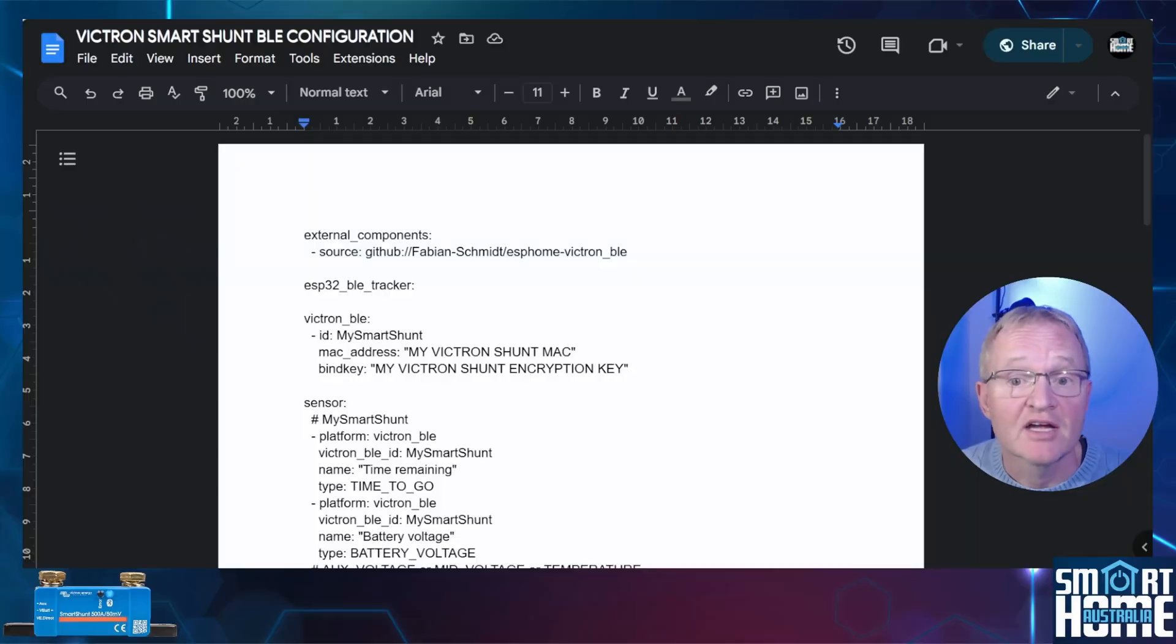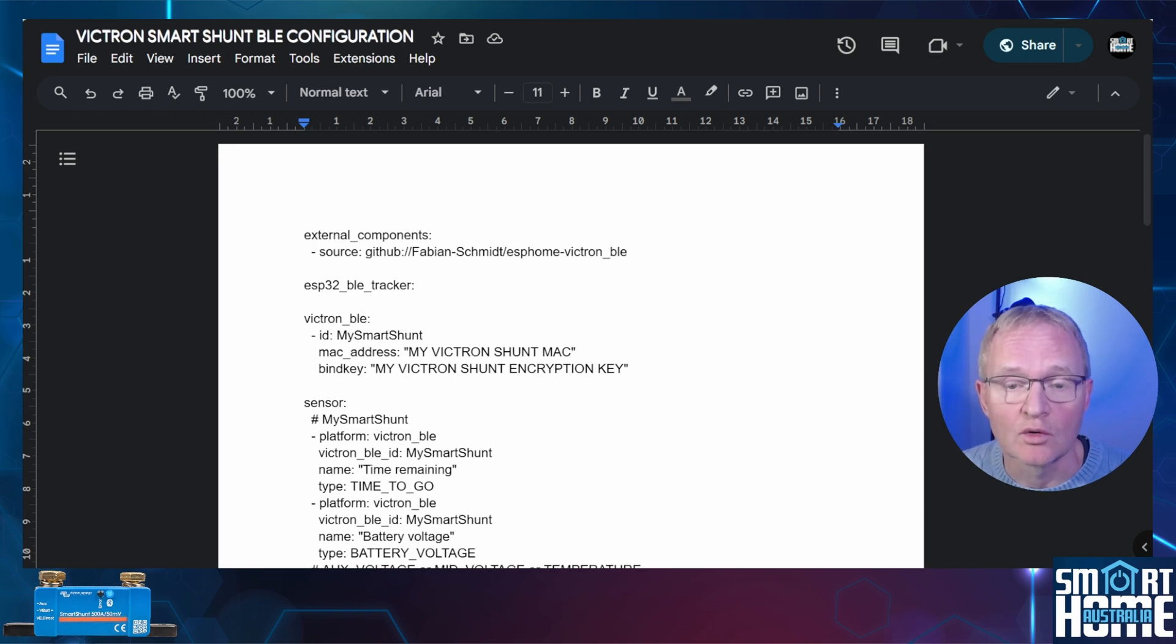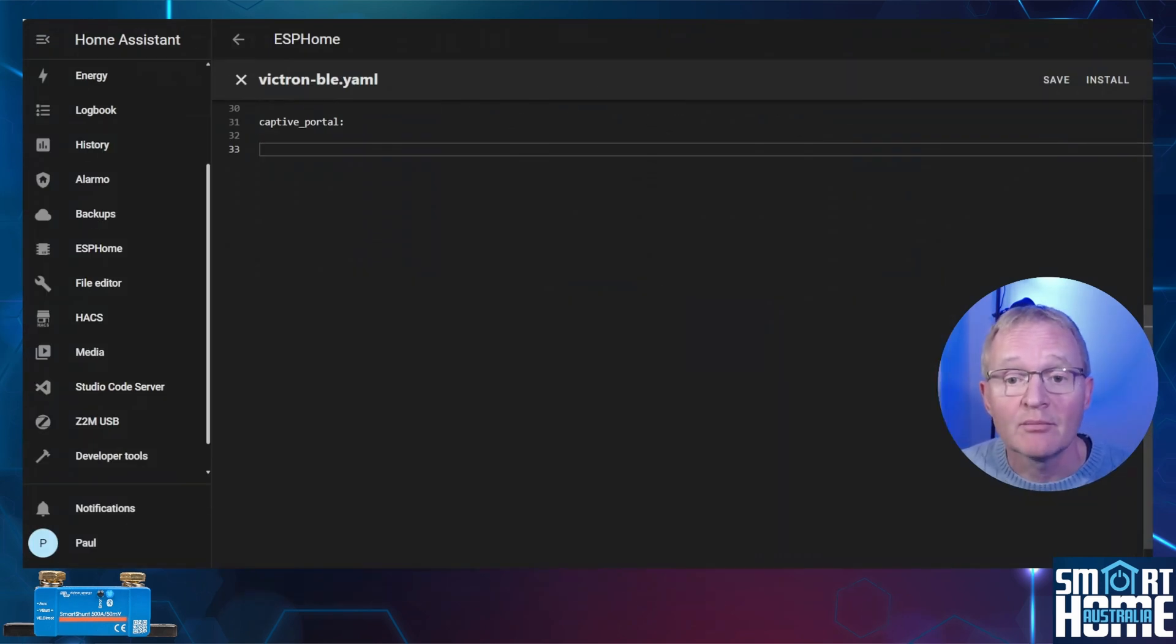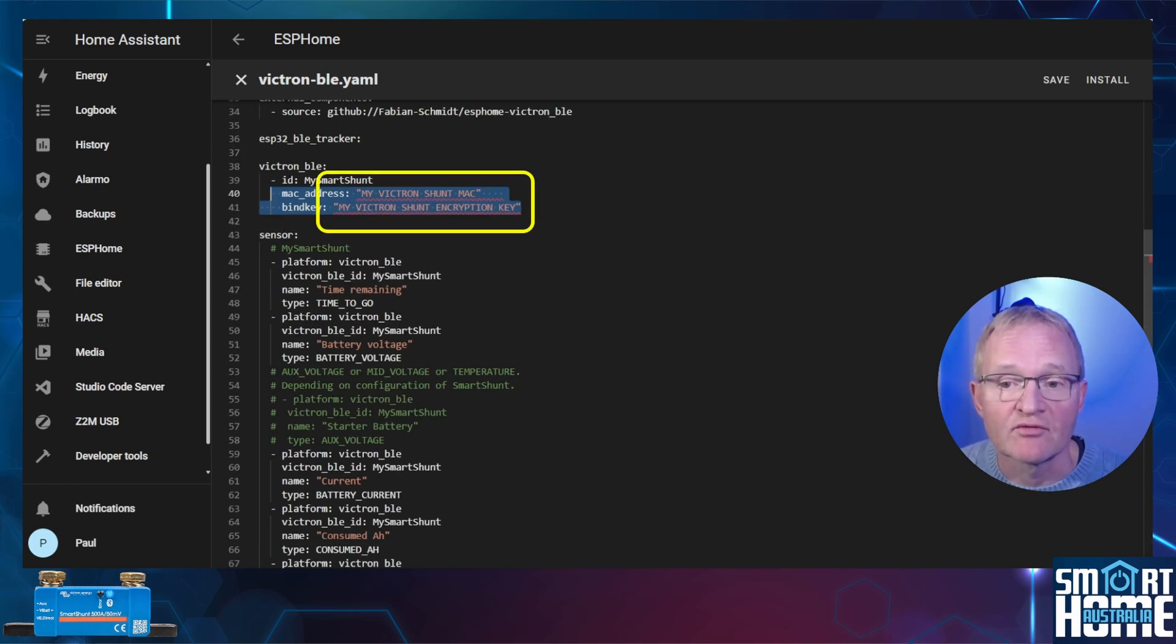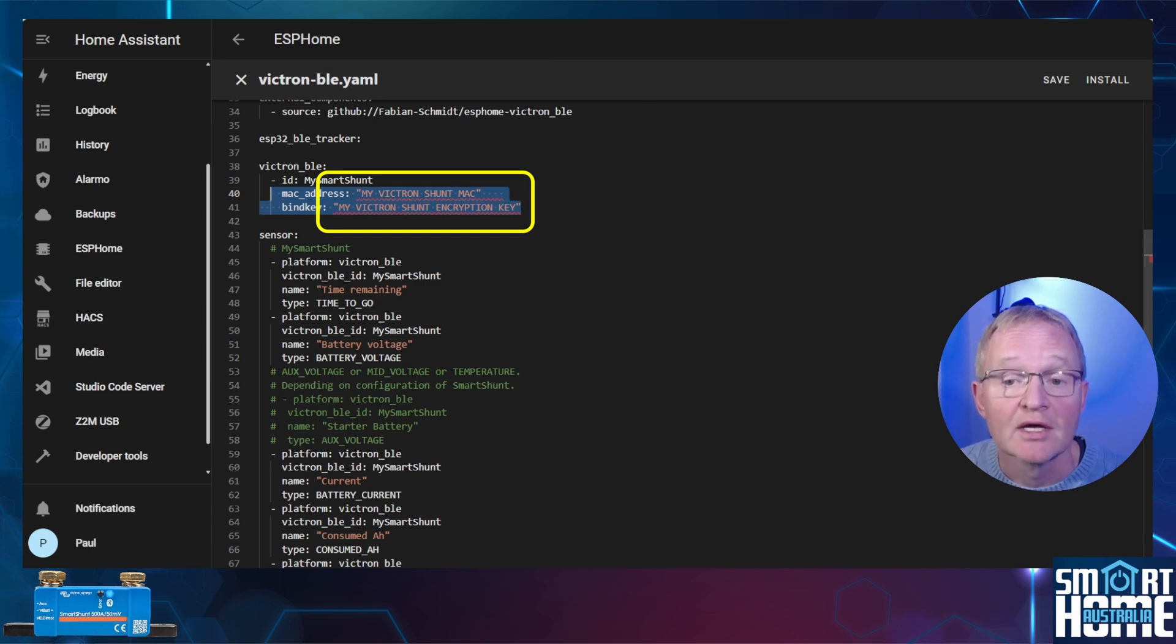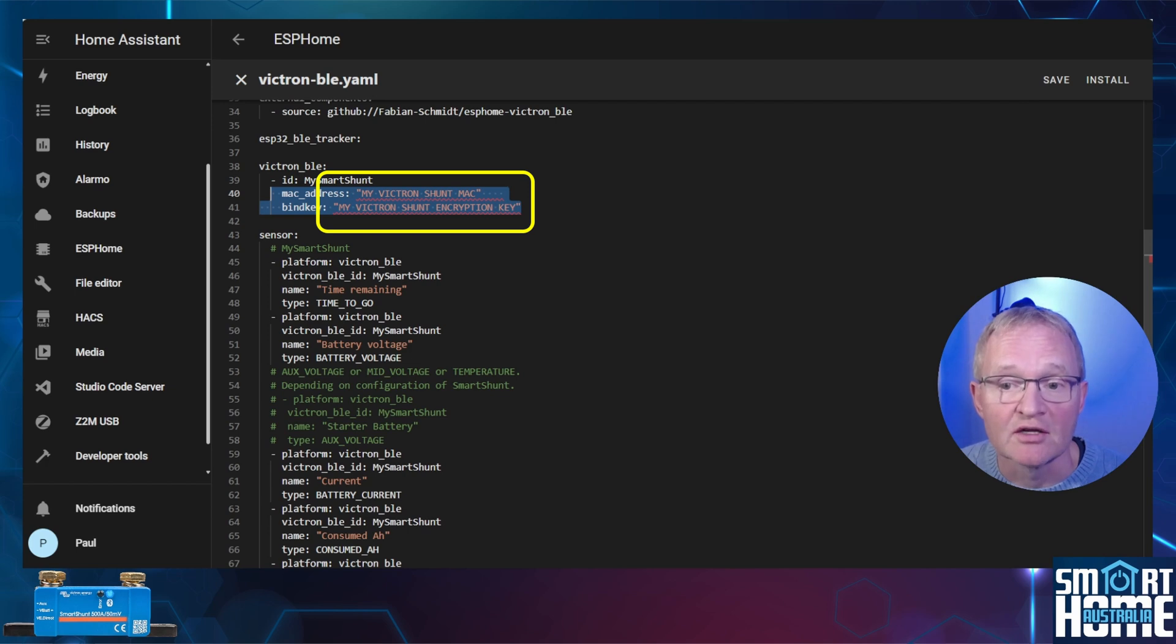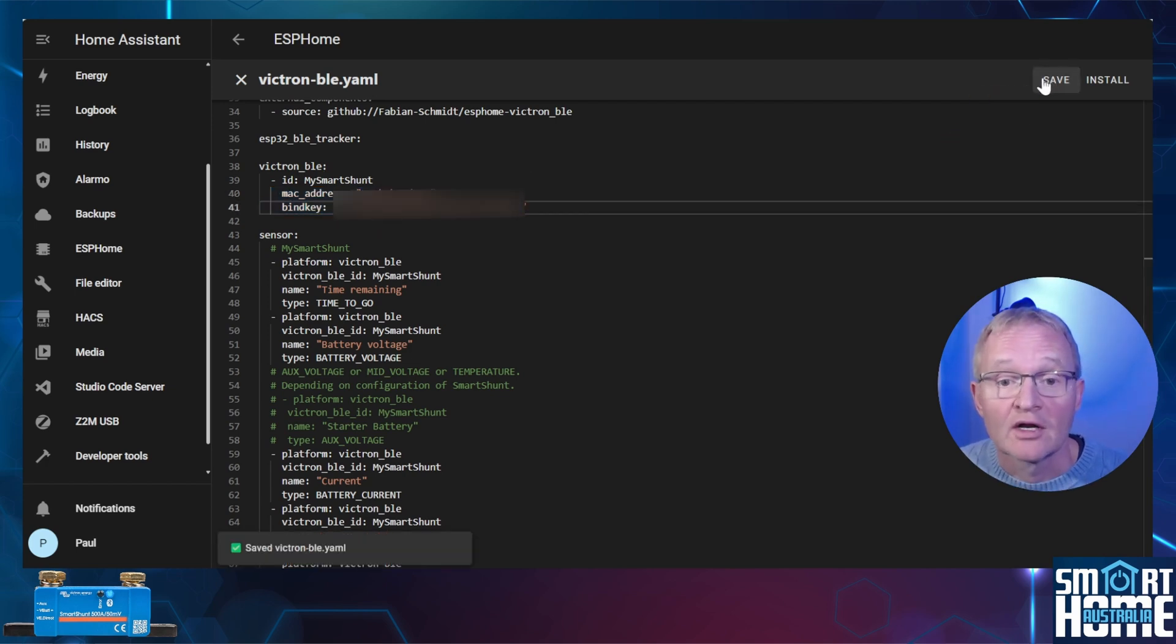Navigate to the link in the description for the Victron Smart Shunt configuration. Select all and copy. Move back into ESP Home and paste this into the configuration file. Now copy the MAC address that you obtained from the Victron Connect app and replace the My Smart Shunt Mac in the code leaving the quotes. Do likewise for the binding key which is the encryption key that you copied from the Victron Connect app. Now press save. Now we can go ahead and install.